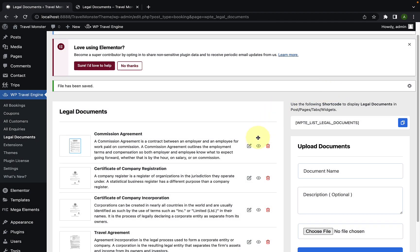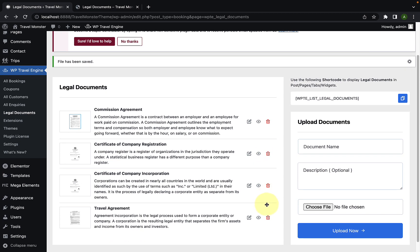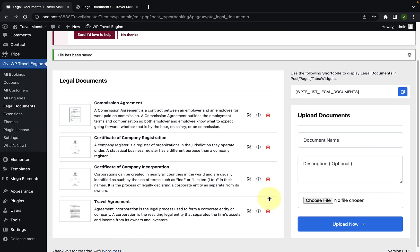To delete the document, it is very simple. You can simply click on the delete icon that is available for each of the documents that you have added. The options to edit and preview the document is also available for all of the legal documents that you have added.